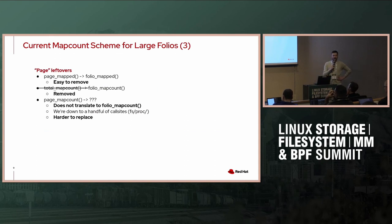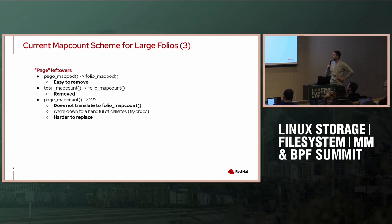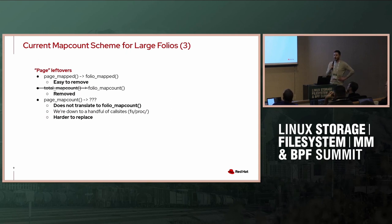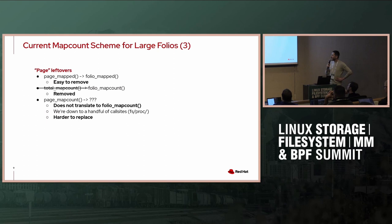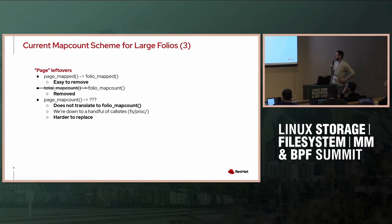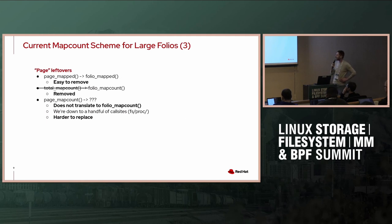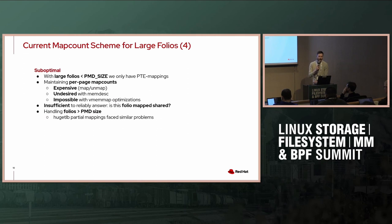We still do have some leftover functions that consume a page. For example, page_mapped, and as we heard today in Willy's talk, that's going to be removed. That's really a low-hanging fruit. Total_map_count is on its way to be removed. I think it's in mm-stable, if I'm not wrong. It's easy to remove, it's simply a translation to folio_map_count. And then we have page_map_count, and there is really no direct translation to that. It does not translate to folio_map_count for large folios. But fortunately, I removed most of the uses, so we are down to a handful of call sites.